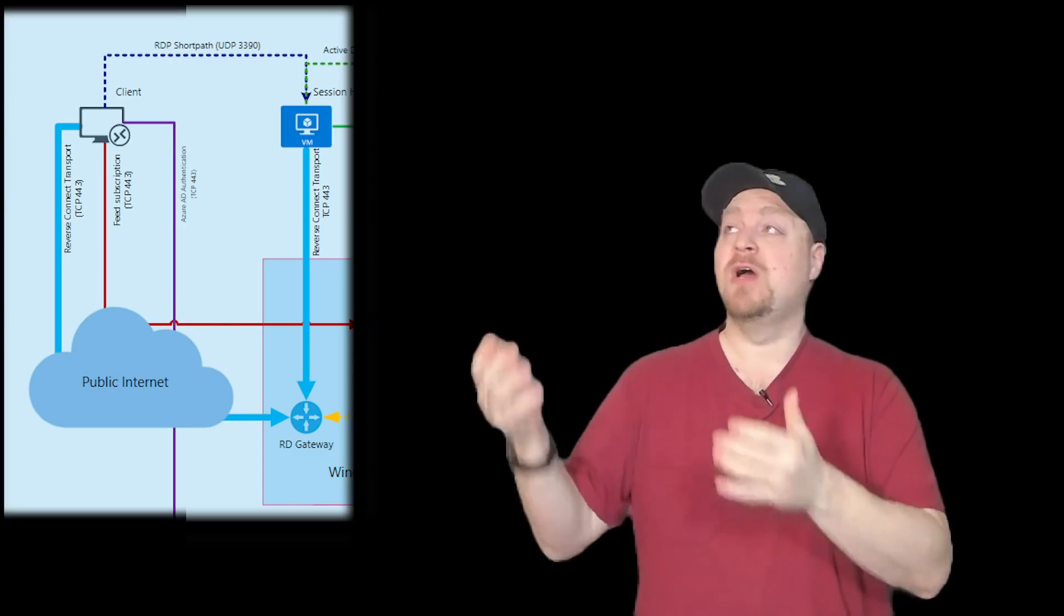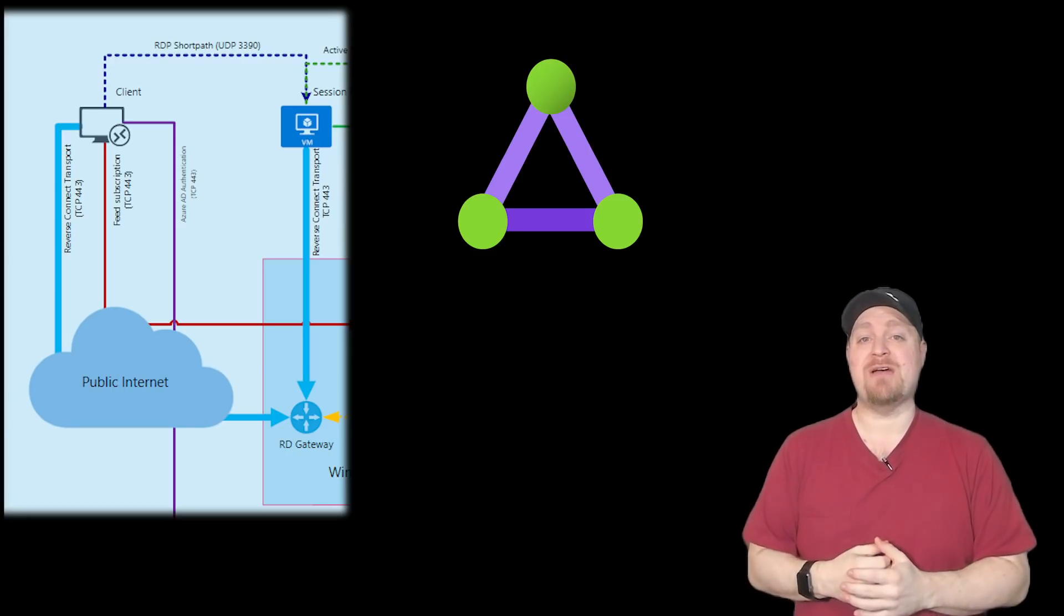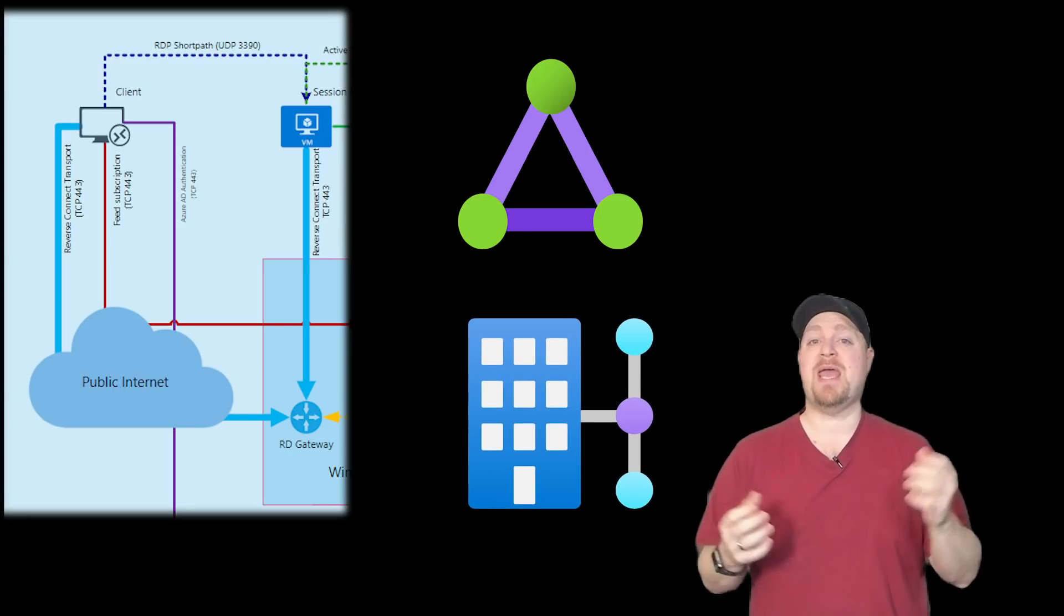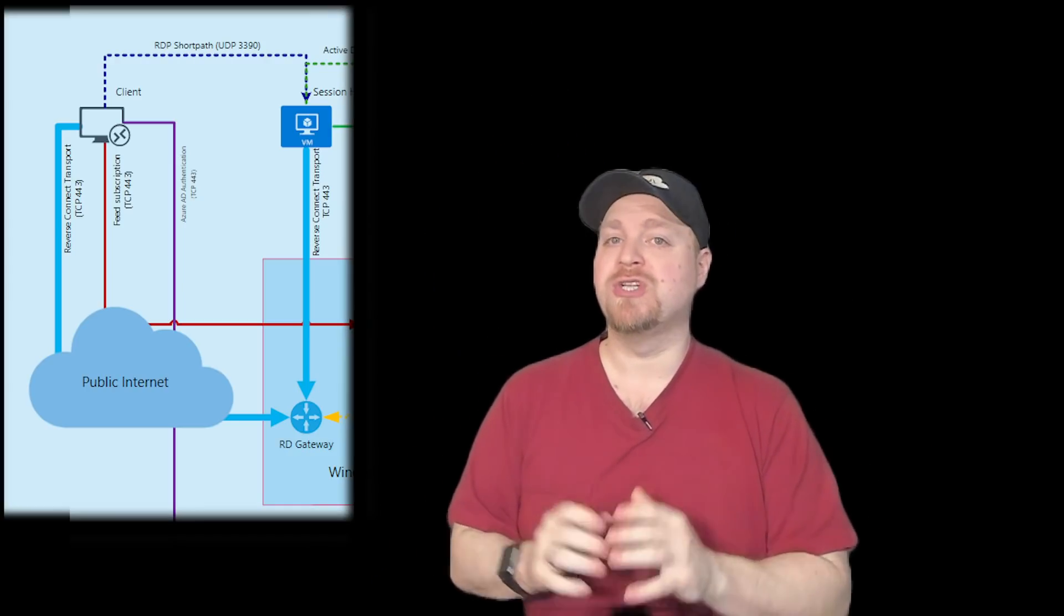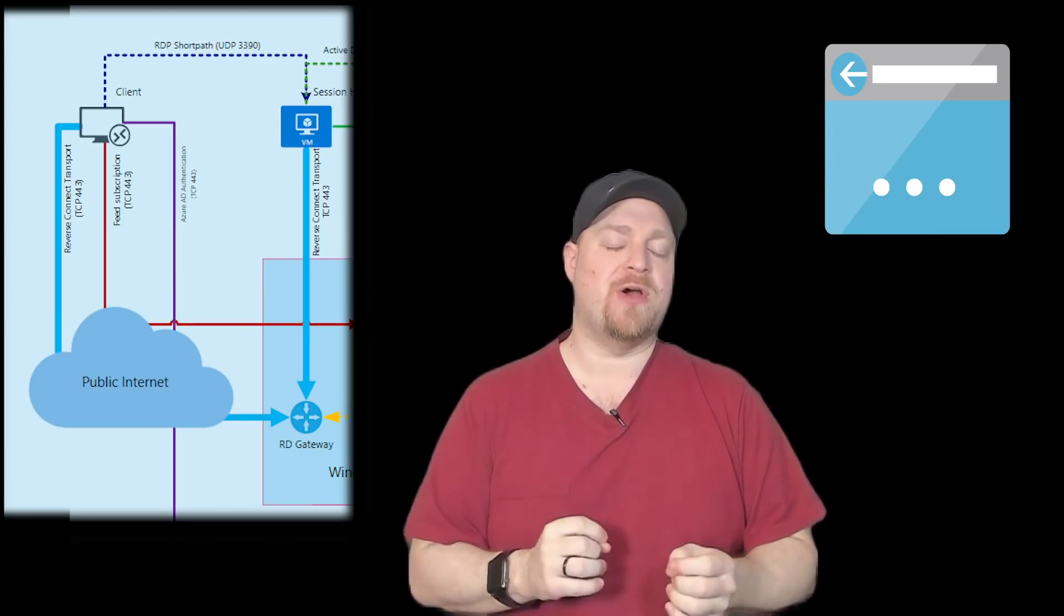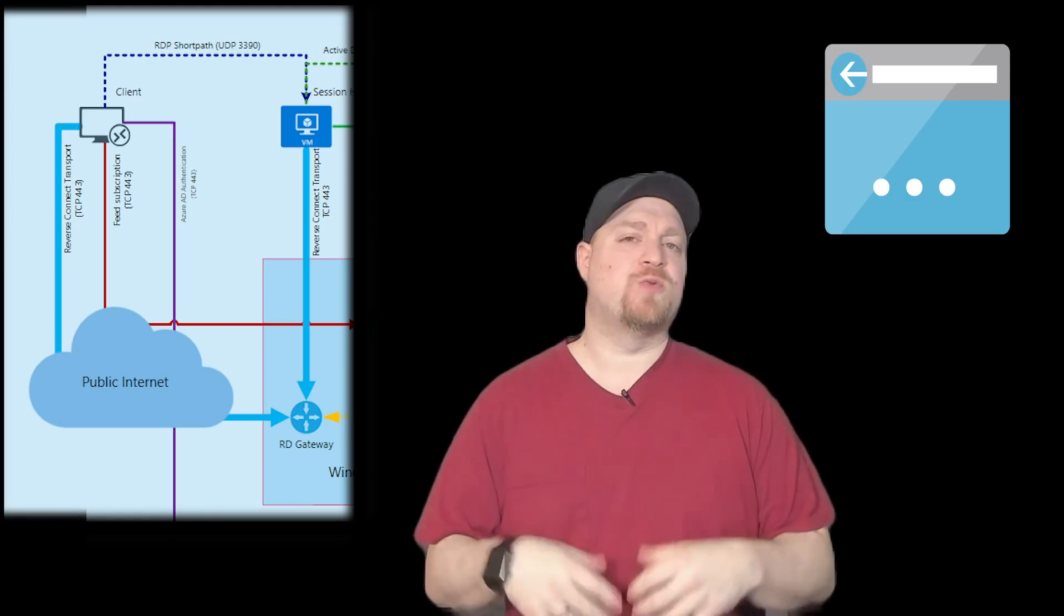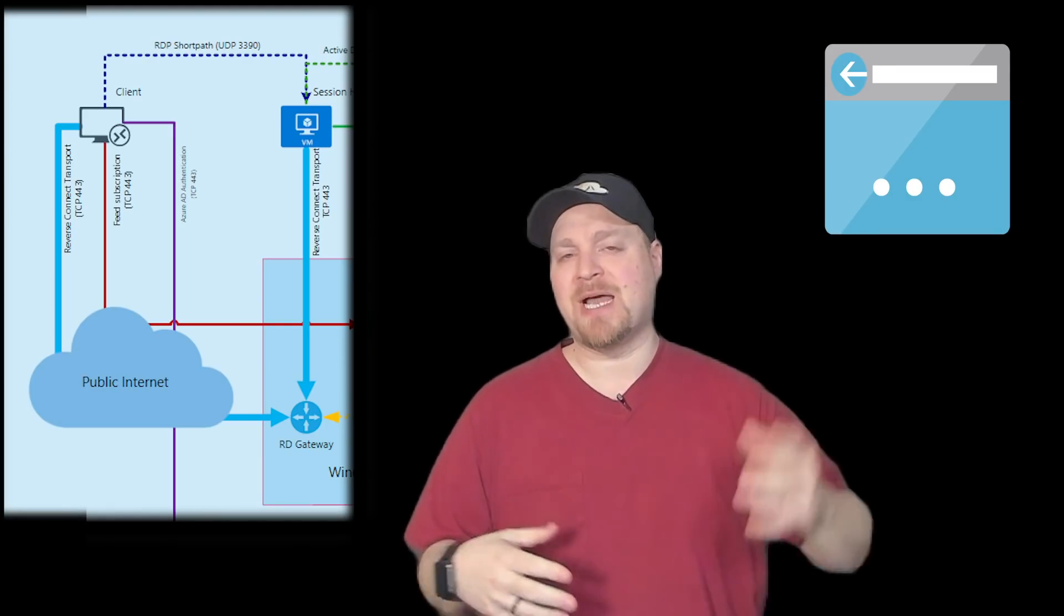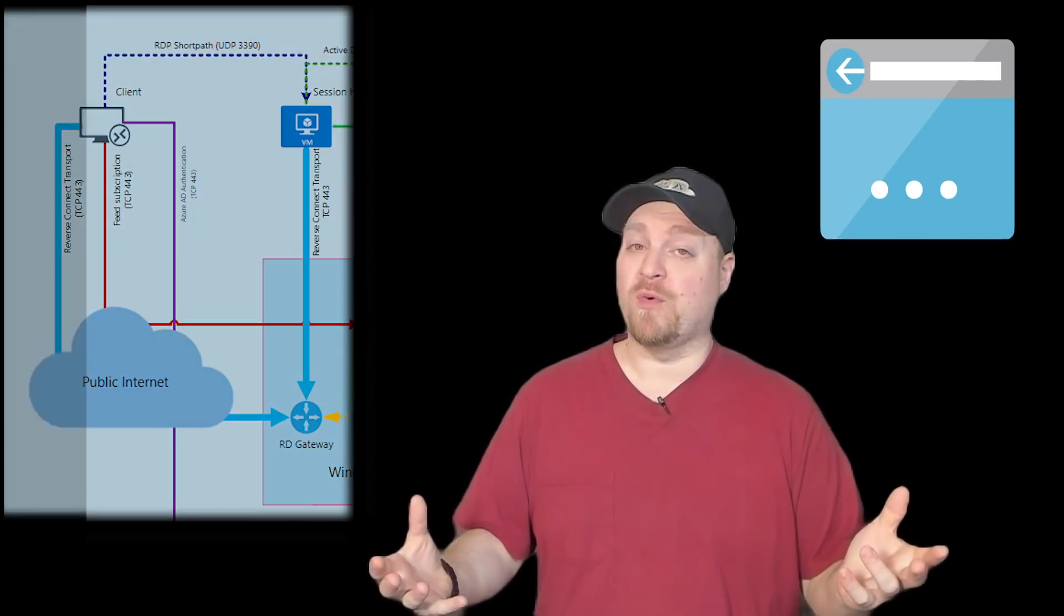For example, your express route can now take your WVD traffic. So can your point to site or site to site VPNs. And you can also choose to do this over a public IP address sitting on top of your session host. Although generally I don't like to use that because it's one more thing to manage.